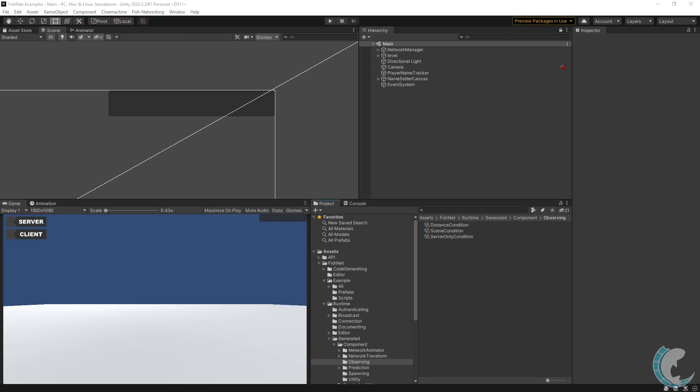The really neat part is that you can use any number of conditions together. Perhaps you want to show only objects in the same scene that are also within 50 units of the player. Just use the distance and the scene condition together.